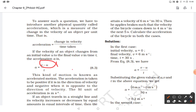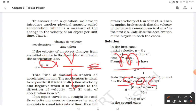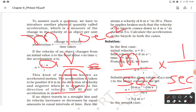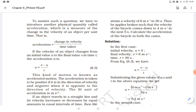Now let's find the unit of acceleration. Velocity minus velocity gives velocity, so above we have velocity and below we have time. The unit of velocity is meter per second, and dividing by another second gives us meter per second squared — also written as meter second to the power minus 2. So the unit of acceleration is meter per second square.